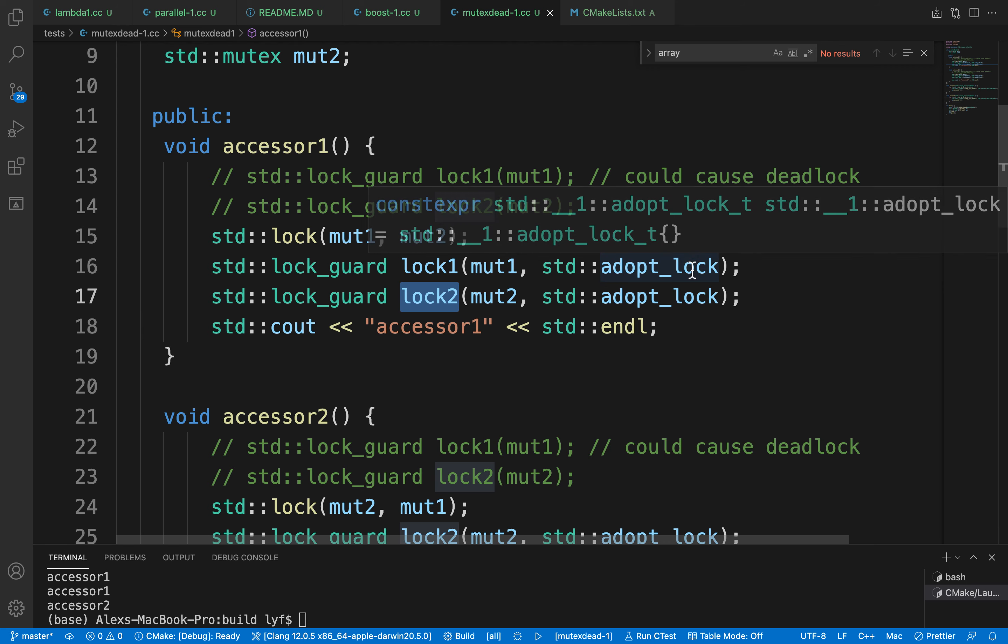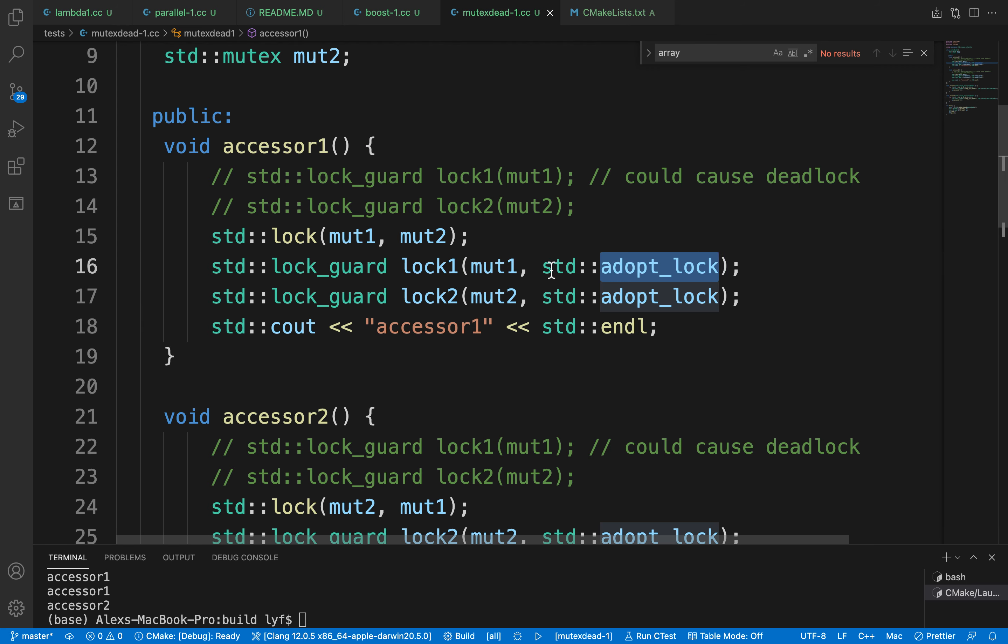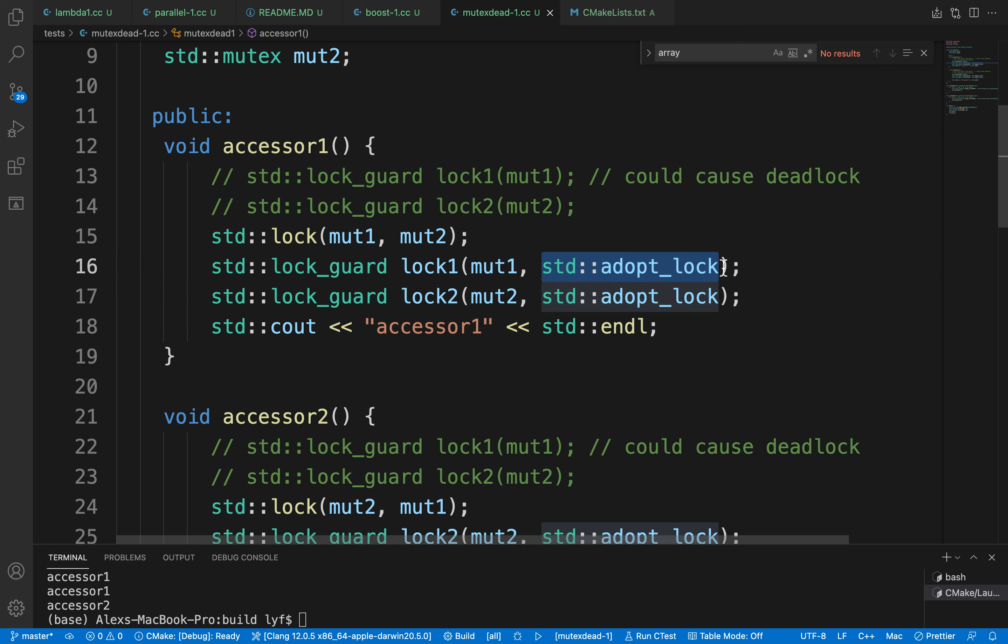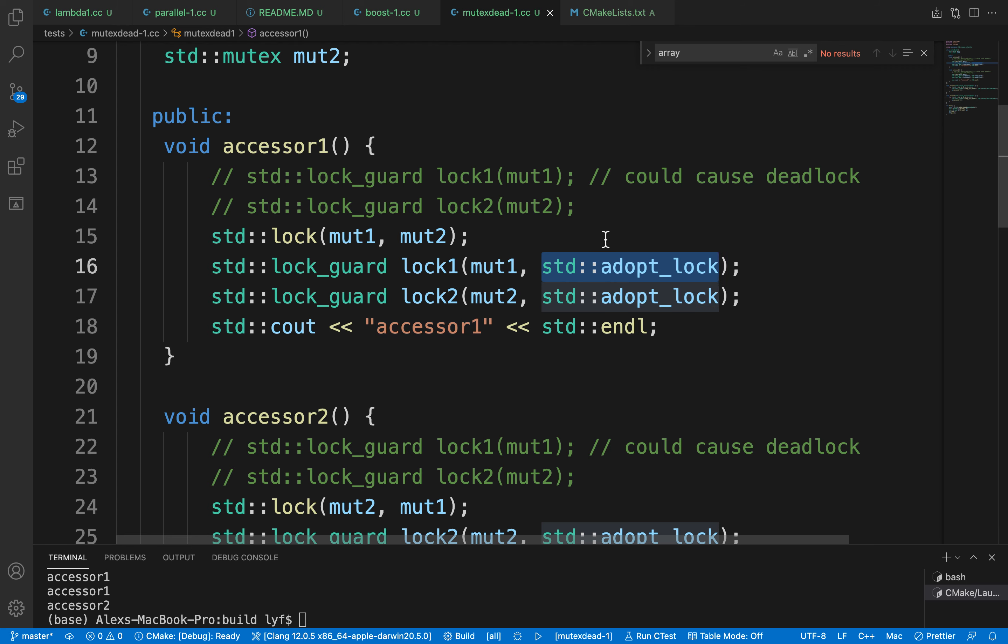What we're passing is std::adopt_lock, which simply adopts the already locked mutex rather than trying to lock again. This will be applied to both functions.